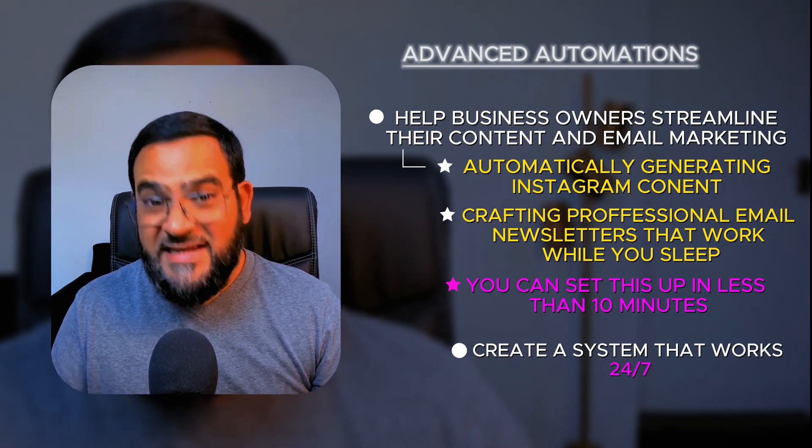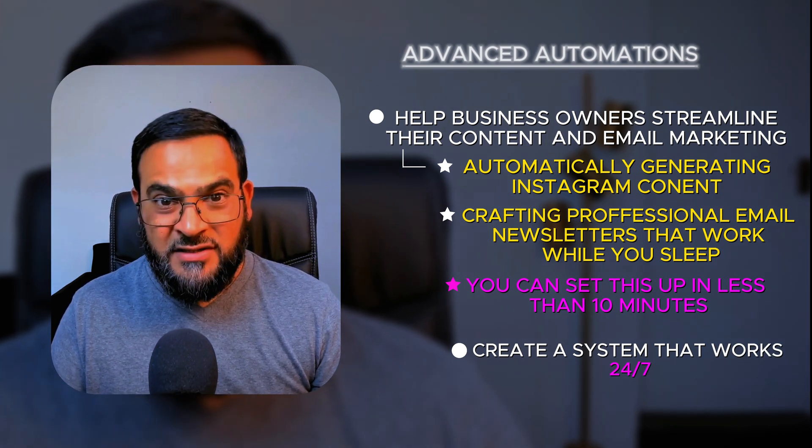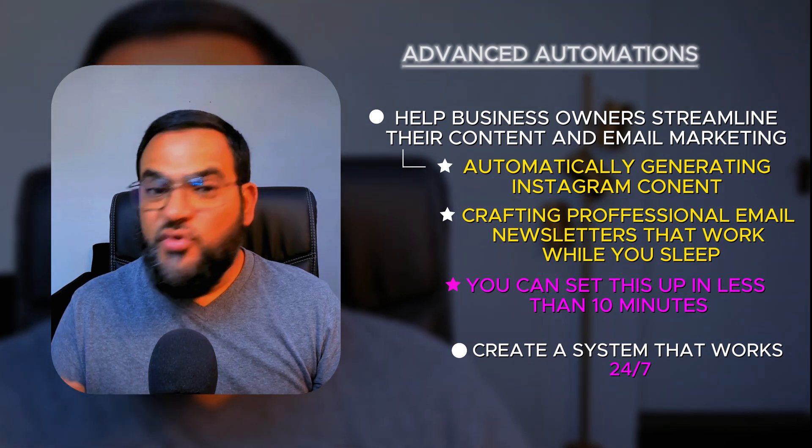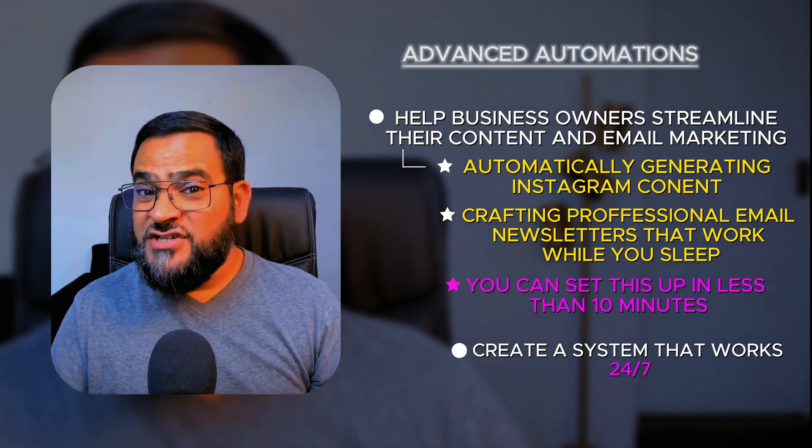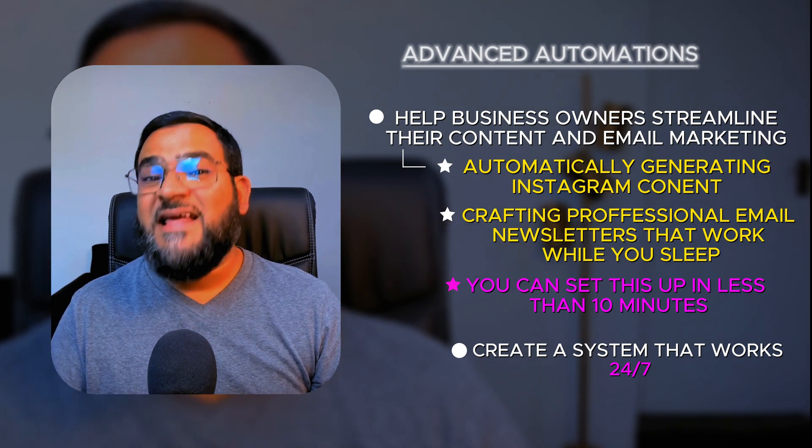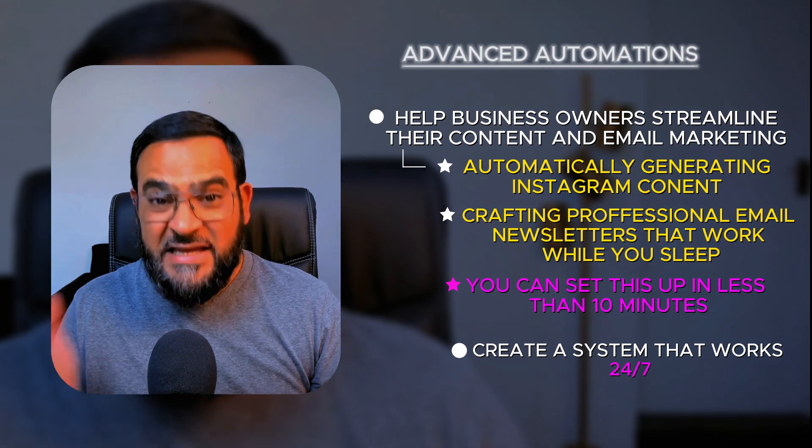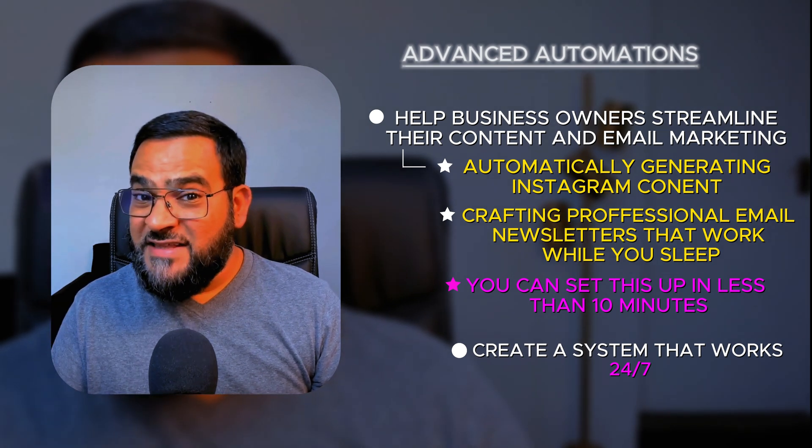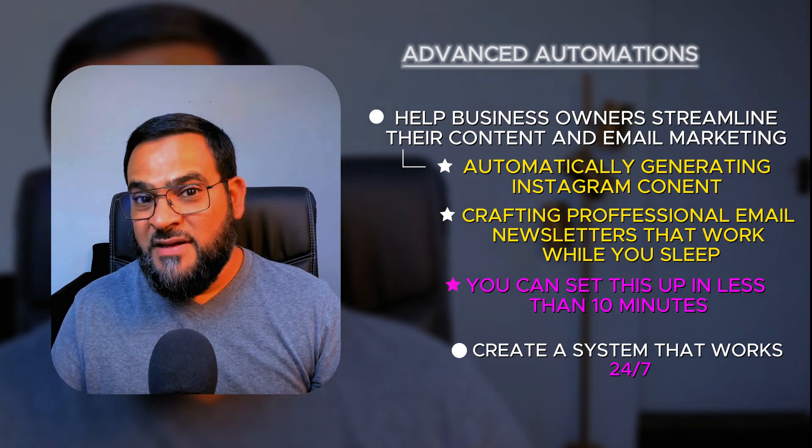No technical skills needed, just follow along. By the end of this video, you'll have a complete automation system that you can start using immediately. And I'm showing you everything step by step.